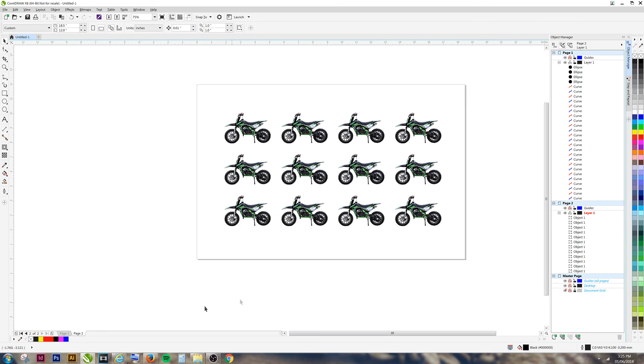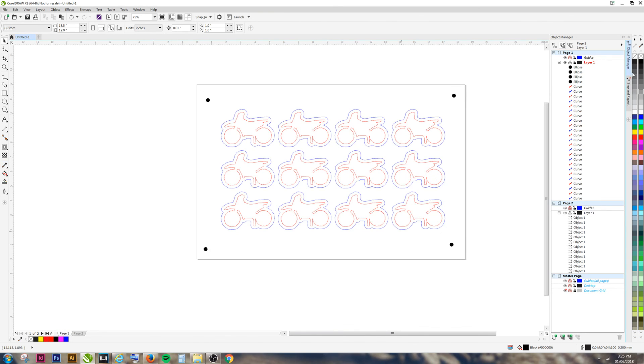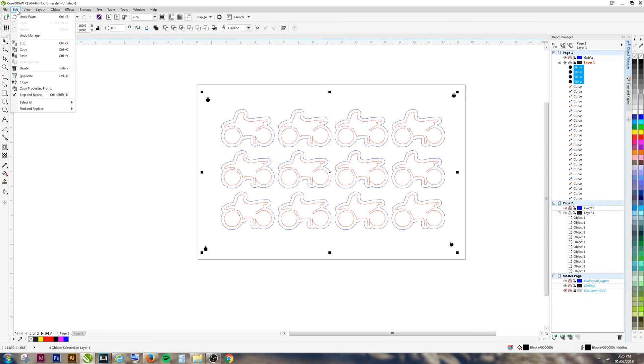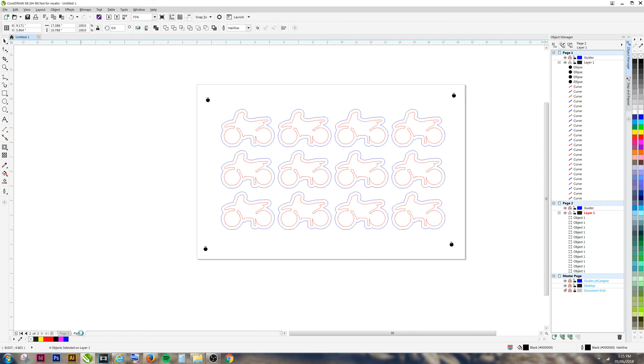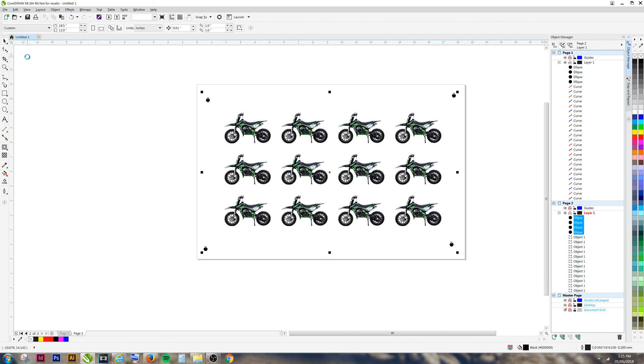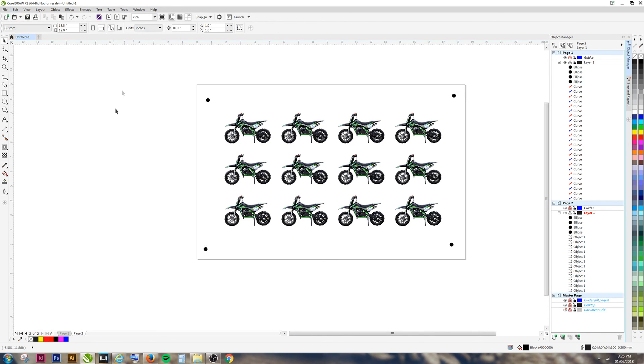Go back to your first page and select your registration marks. Edit and copy the registration marks onto your second page. You can now save this page as your PDF for printing your stickers onto your sticker material.